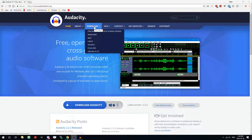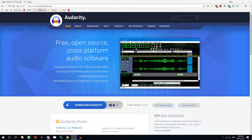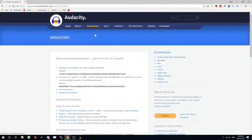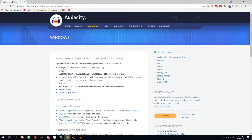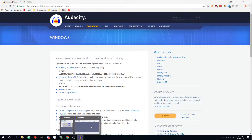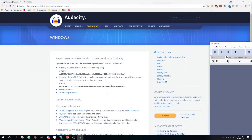So first you want to download it. You go to audacityteam.org, click the download, and download whatever version is best for you. Once you have it downloaded and installed, you can open it up.